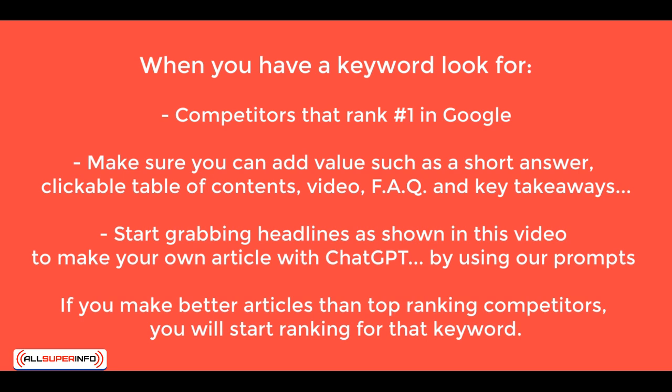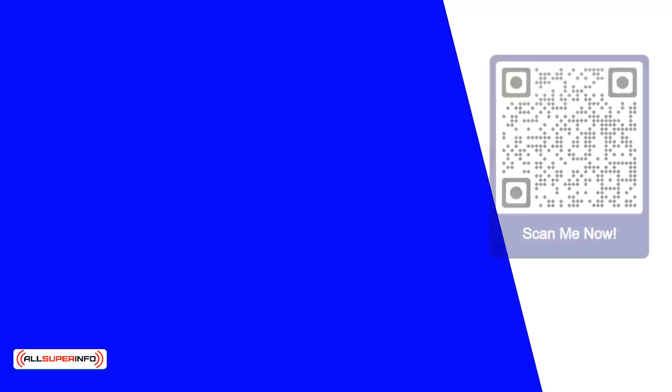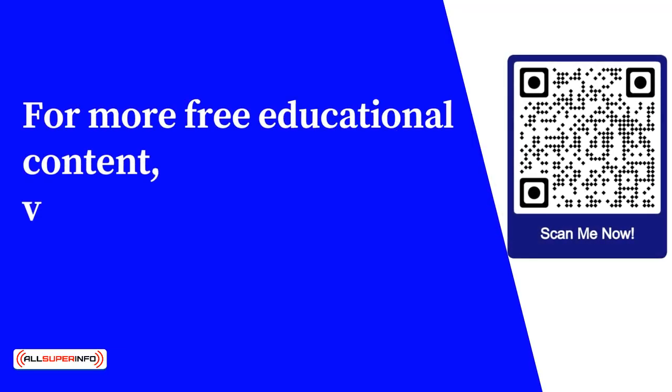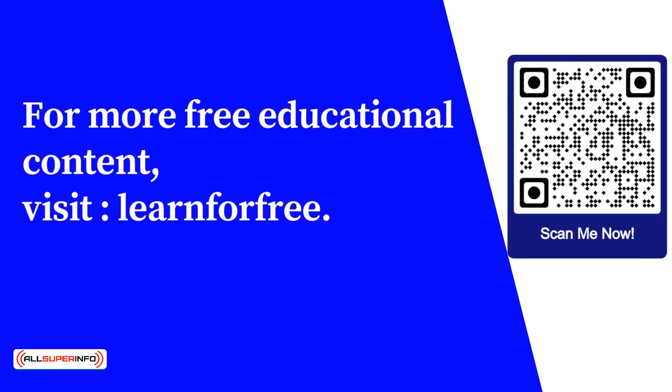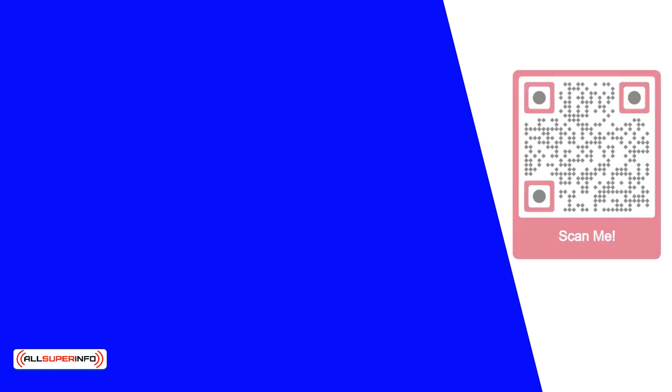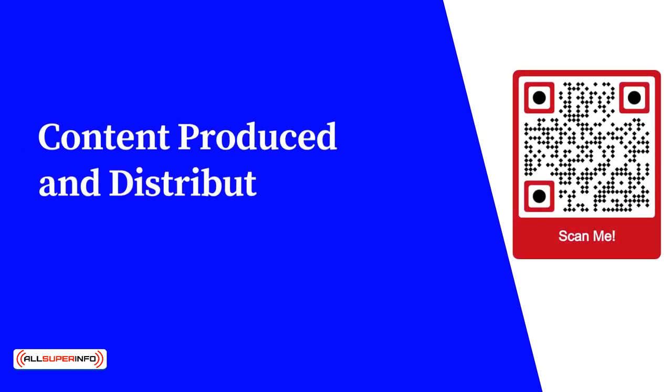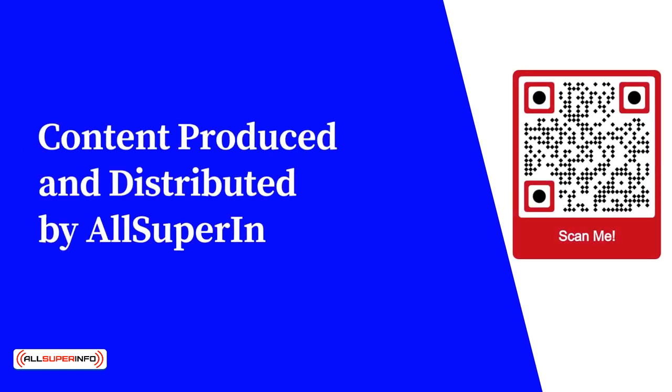That's the key to everything. For more free educational content, visit learnforfree.biz Content produced and distributed by AllSuperInfo